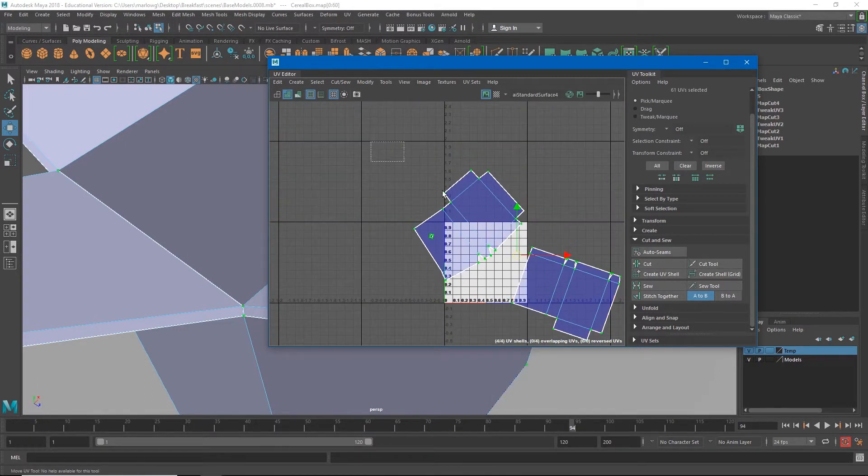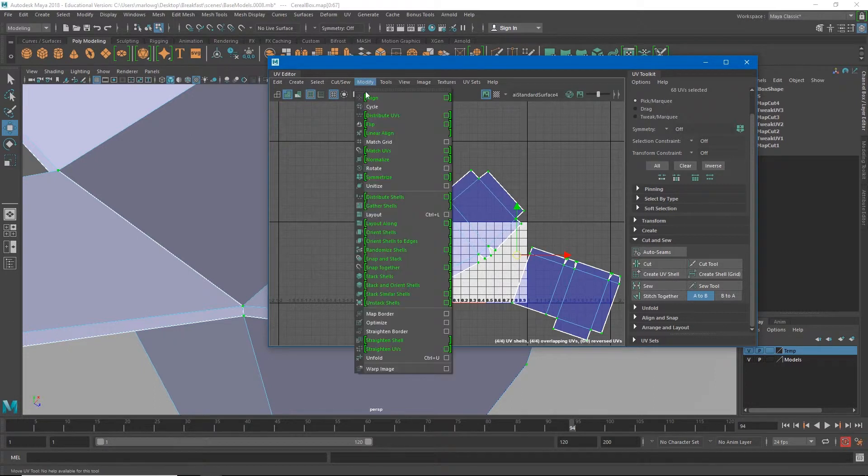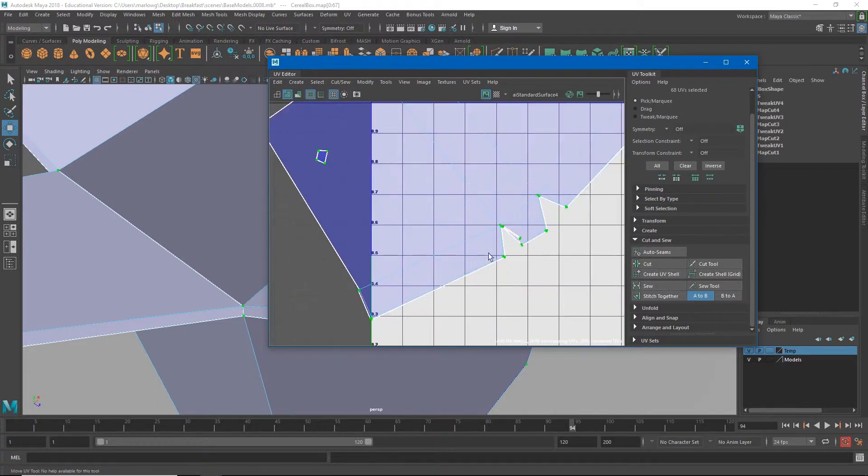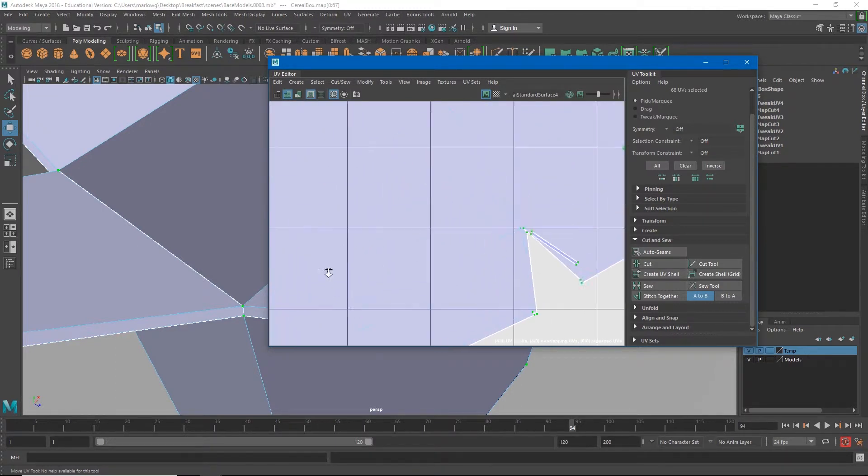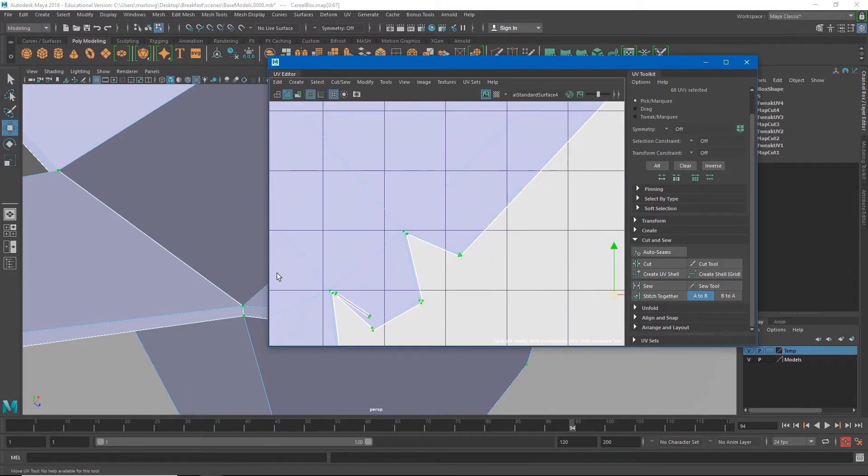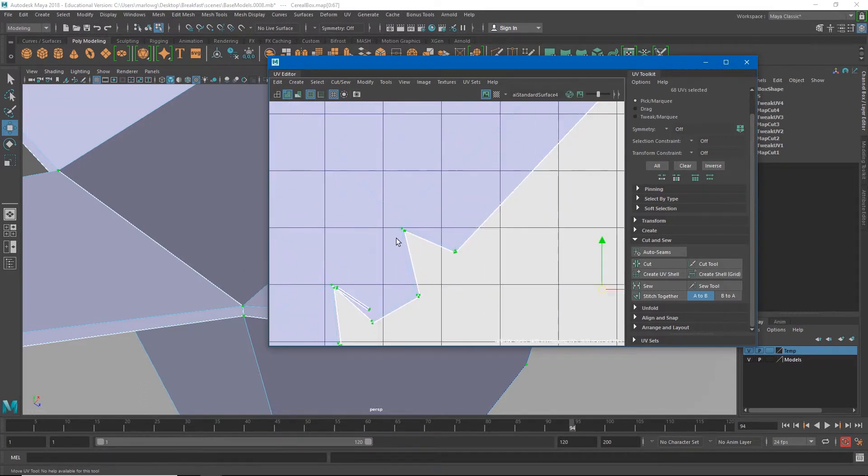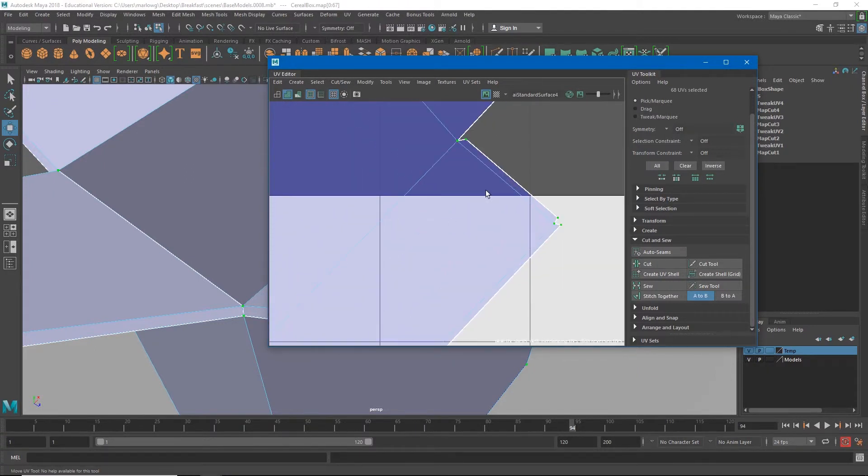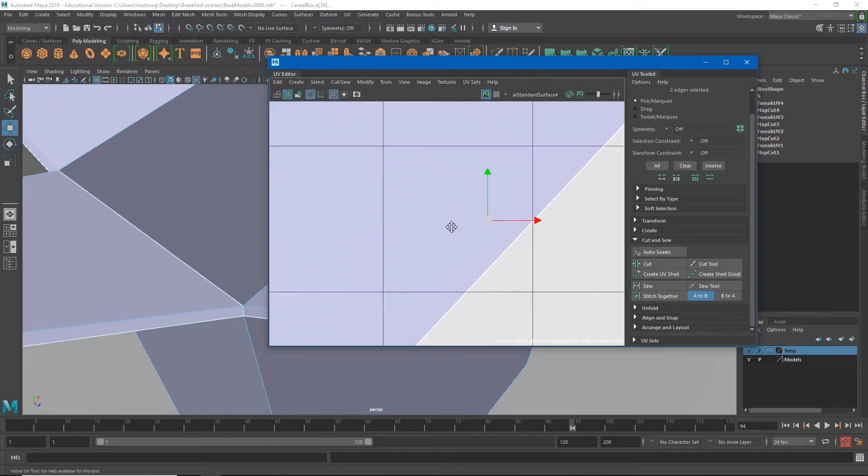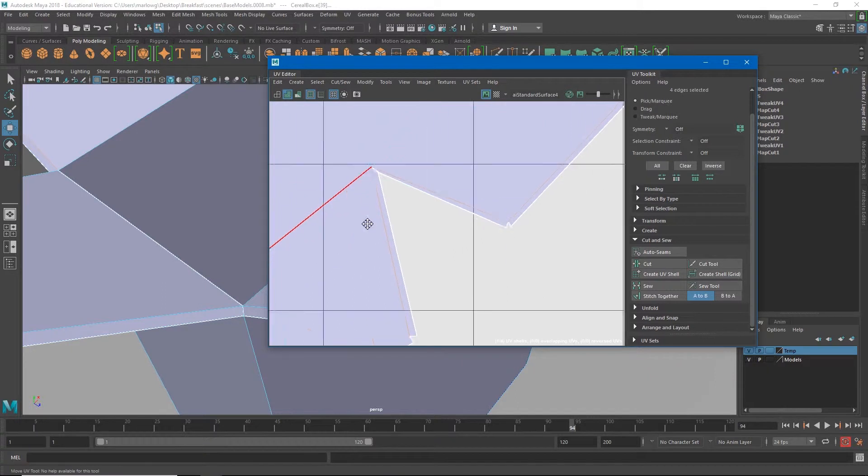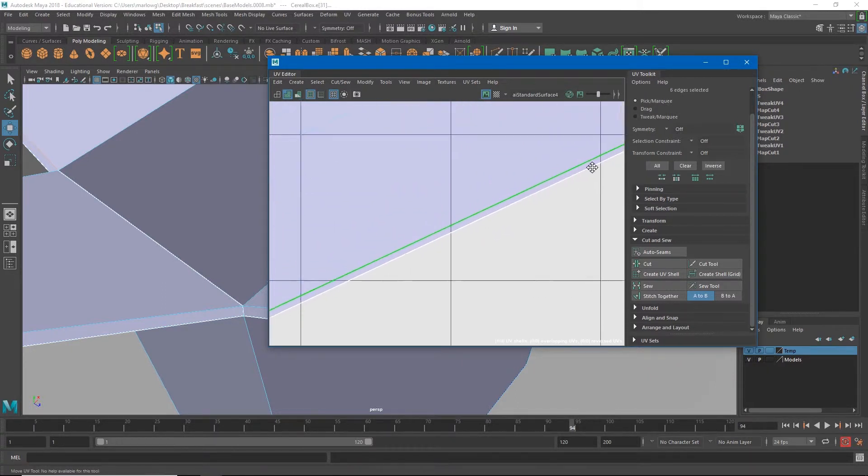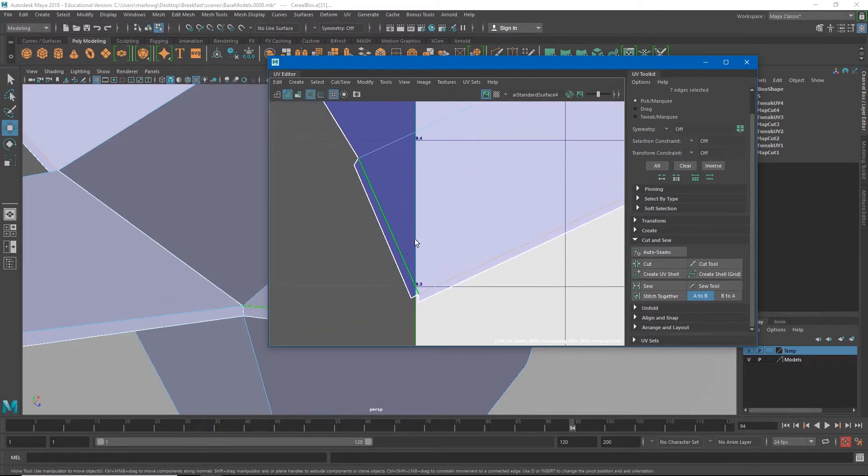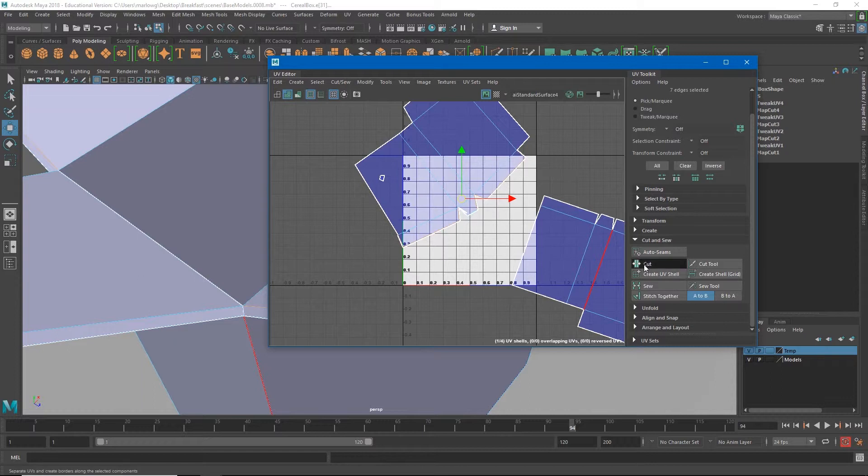And then again UVs, select them all, Modify, Unfold. So we're getting much closer. I'd say one of the ways we can make this much more perfect is just to cut off all of these little lips that we have here because the UV unwrap is trying to account for those and really we don't necessarily need those to have too much detail. So we could cut all of that stuff off.